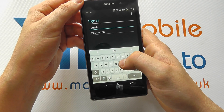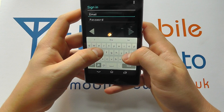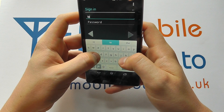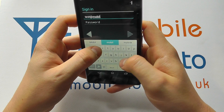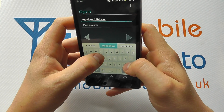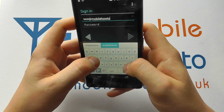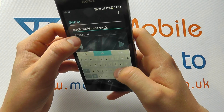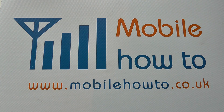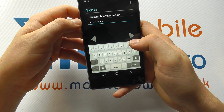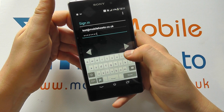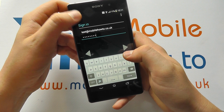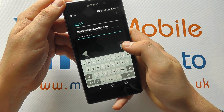We have an existing account, so we're just going to sign into that now by entering our email address and password. Yours may be an at Gmail or Google Mail account. You will require internet connectivity at this point to sign into your account, so do make sure you've got that.